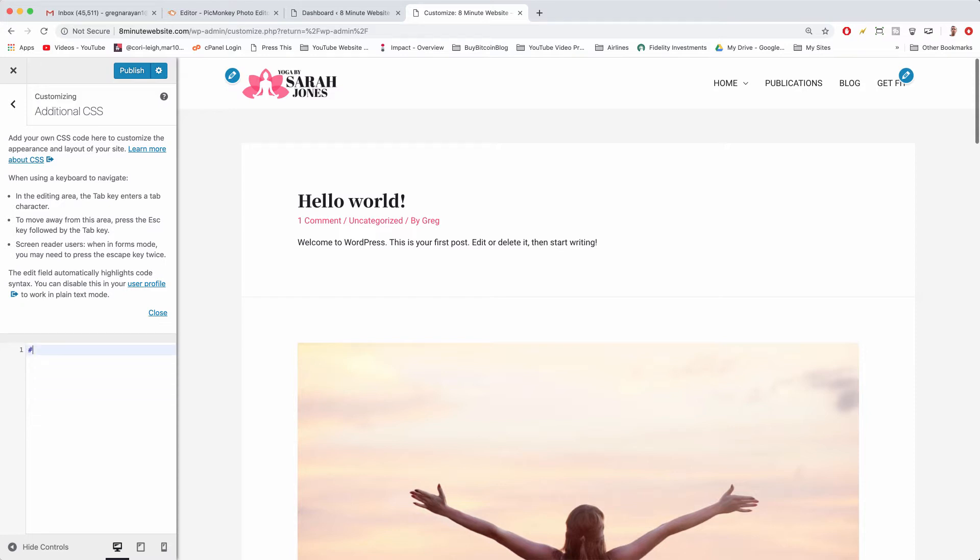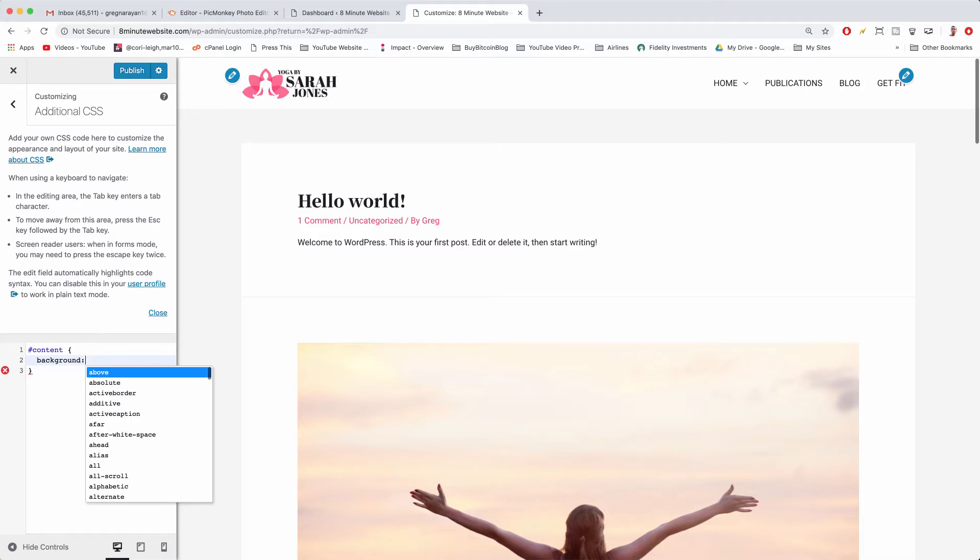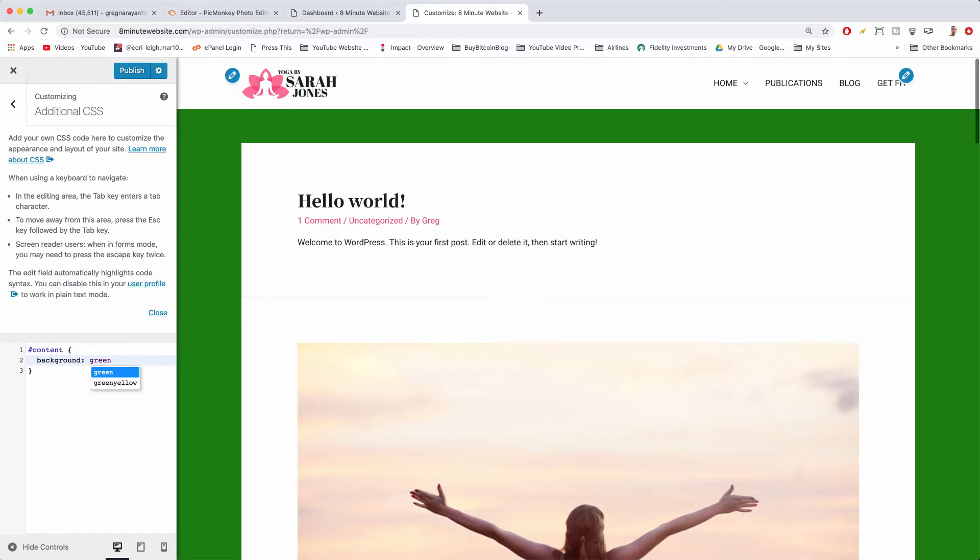We're going to start by writing pound sign content, open alligator bracket and right away it will close our alligator bracket and we're going to complete the word content. Everything has to be spelled and punctuated perfectly in CSS. Then we're going to put our mouse in between the brackets and hit enter and give ourselves some space to write out background. Then I'm going to write a colon and now we just write any color like green and hit semicolon.